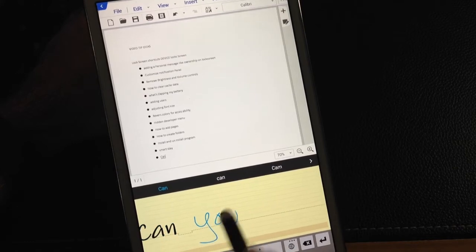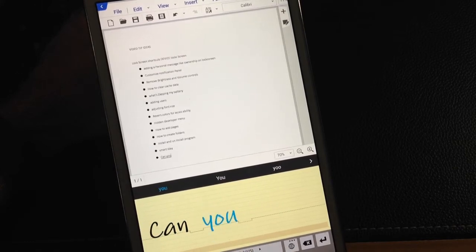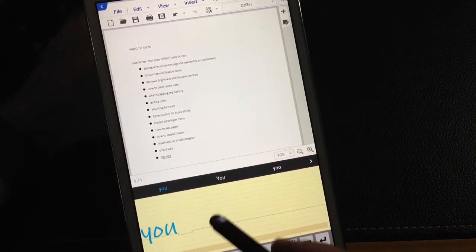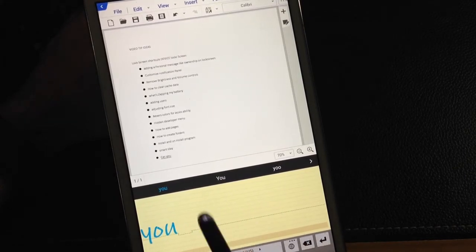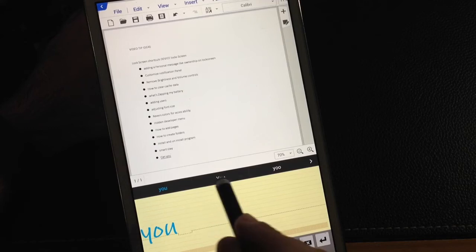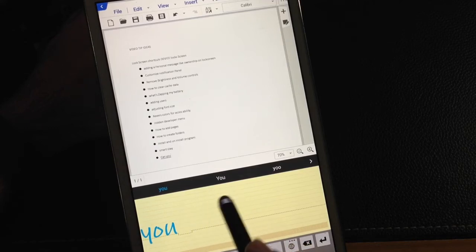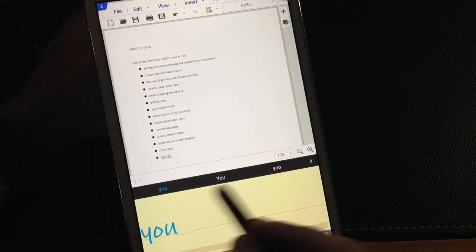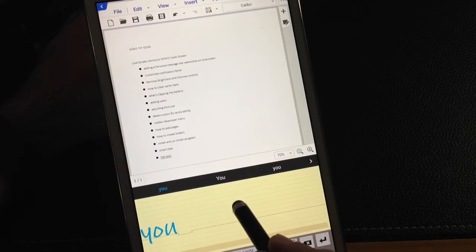And I'm going to write the word you. And what will happen is as I'm writing, it's going to suggest some of the words. I don't really have to type or write the entire word.